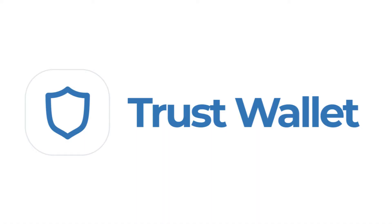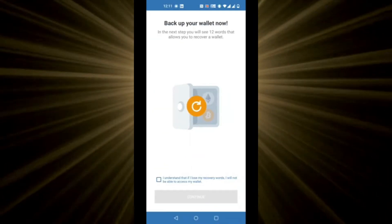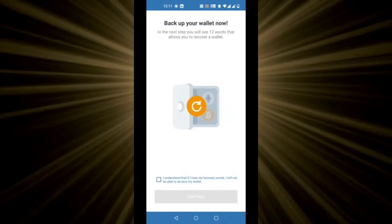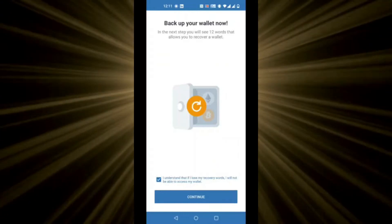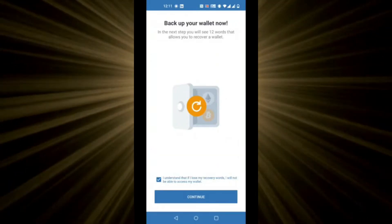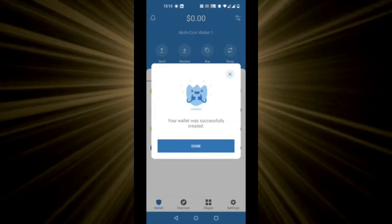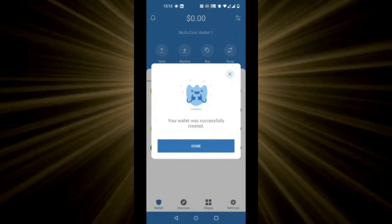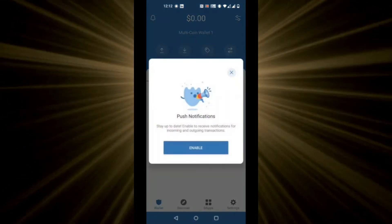First, install Trust Wallet on your Android or iOS phone. Follow the on-screen instructions and store the 12-digit key code that they provide. This is for your eyes only and anyone who has access to this code can access your wallet, so be careful.